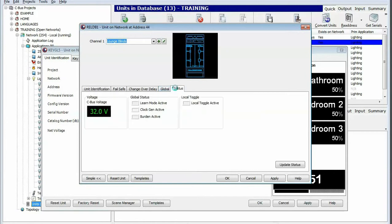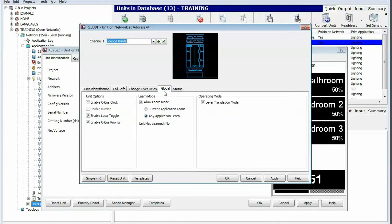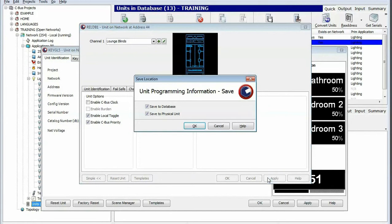Additionally, within the global tabs you want to ensure that the operating mode has been checked for level translation, and click apply.